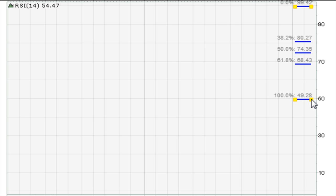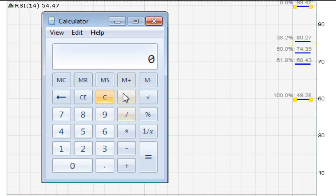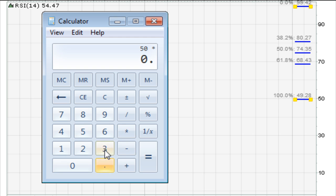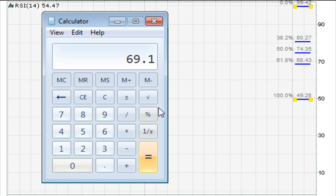You'll see that at about 61.8 percent is about 69.10. I'll show you how you do that. You just take the calculator and go 50 times 0.382, which equals 19.1, plus 50 because we are above 50. You end up with 69.10.